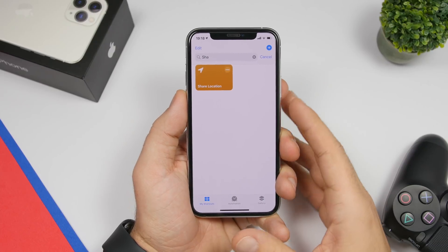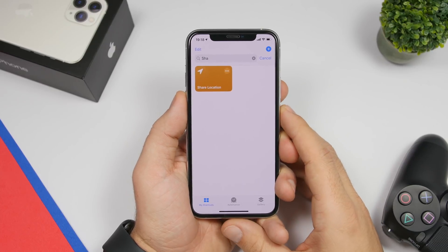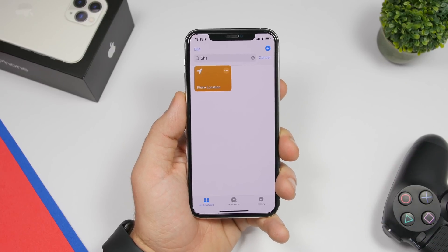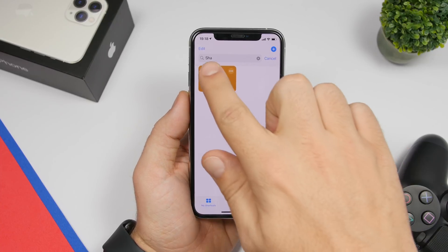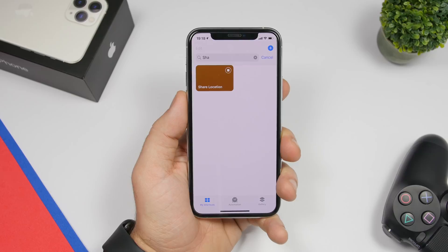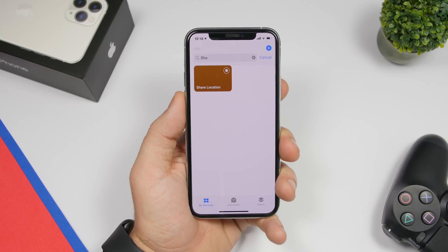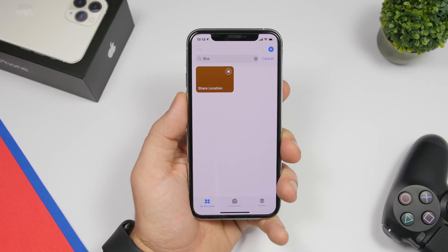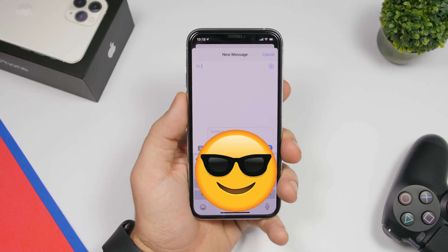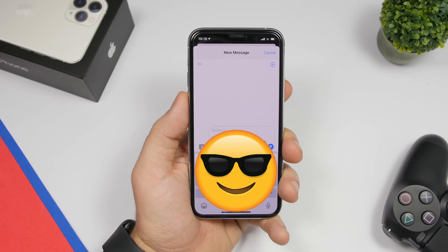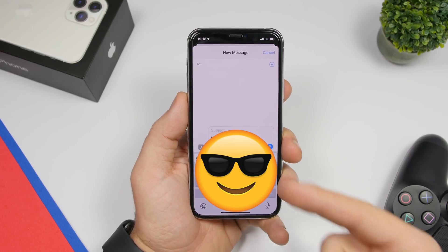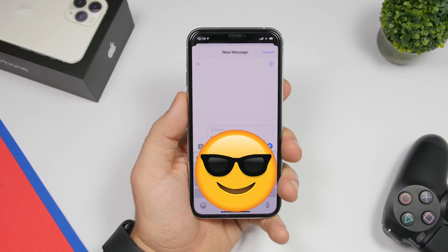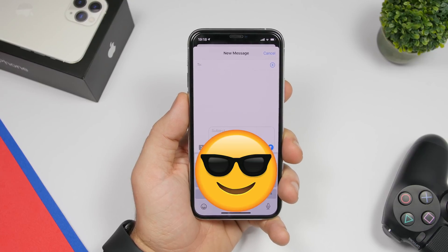The next one is called Share Location and it allows you to easily share a link of your location with someone. Just run the shortcut and it will create a link with your current location on Apple Maps, which you can share via iMessage. It will take you to iMessage but you will still have the link there — you can also copy it and share on other apps as well.